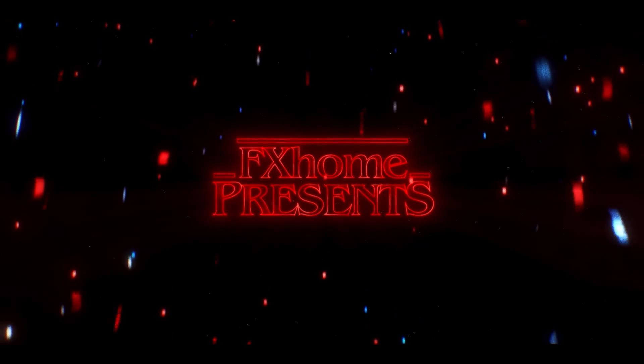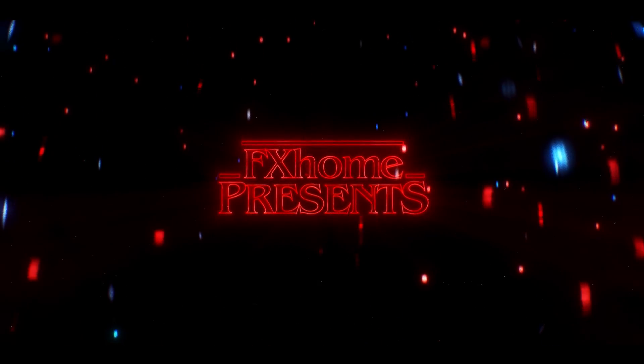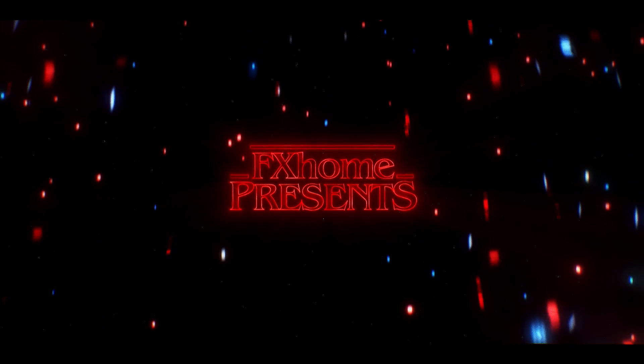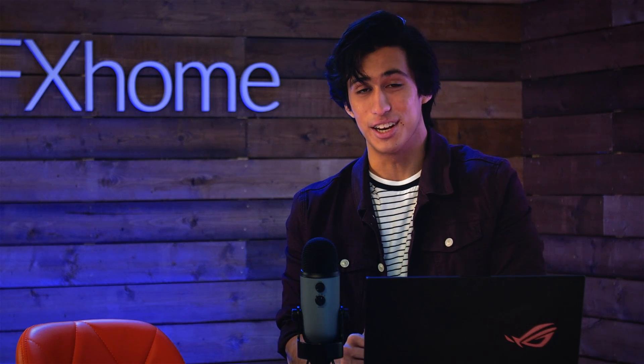That's it for today. Be sure to let us know if you have any questions down below. If you're interested in creating the actual Stranger Things text, you can find that tutorial on screen now. Thanks for watching, and I'll see you all in the next video.